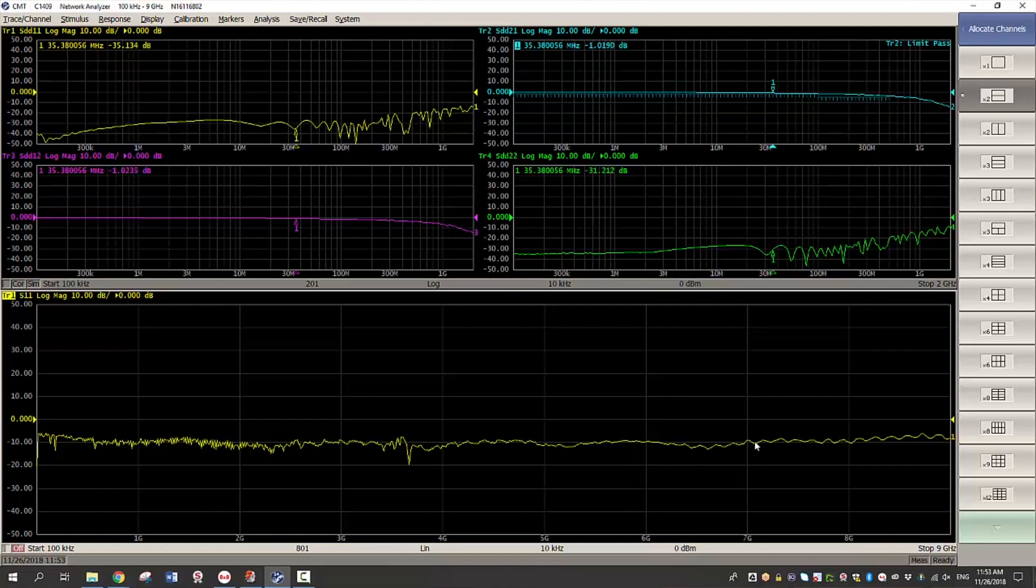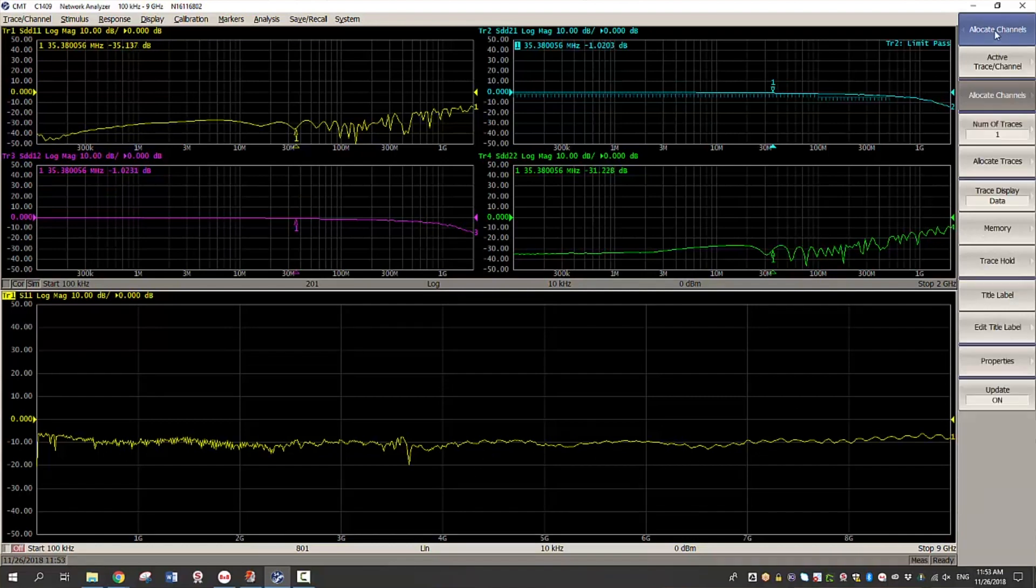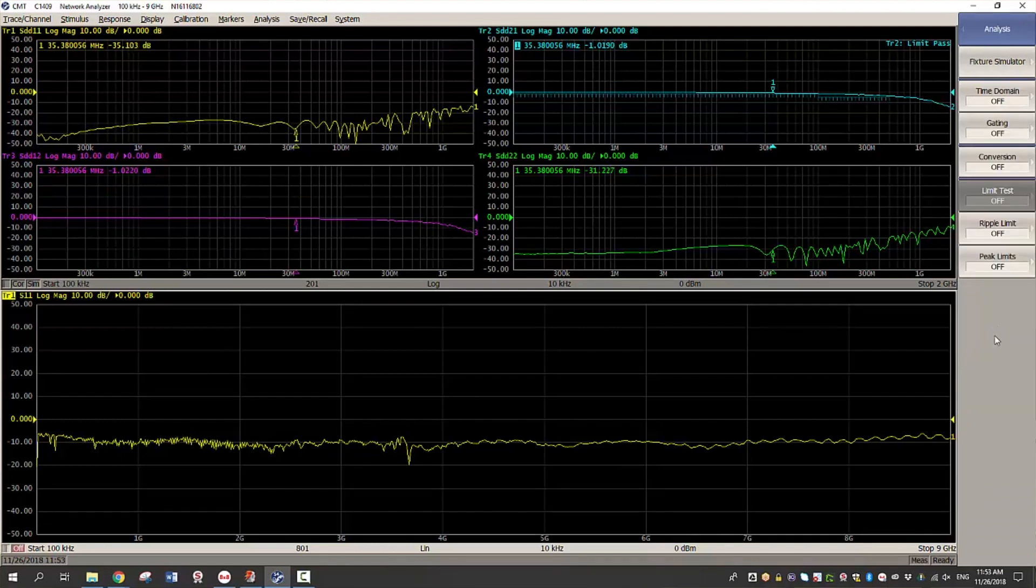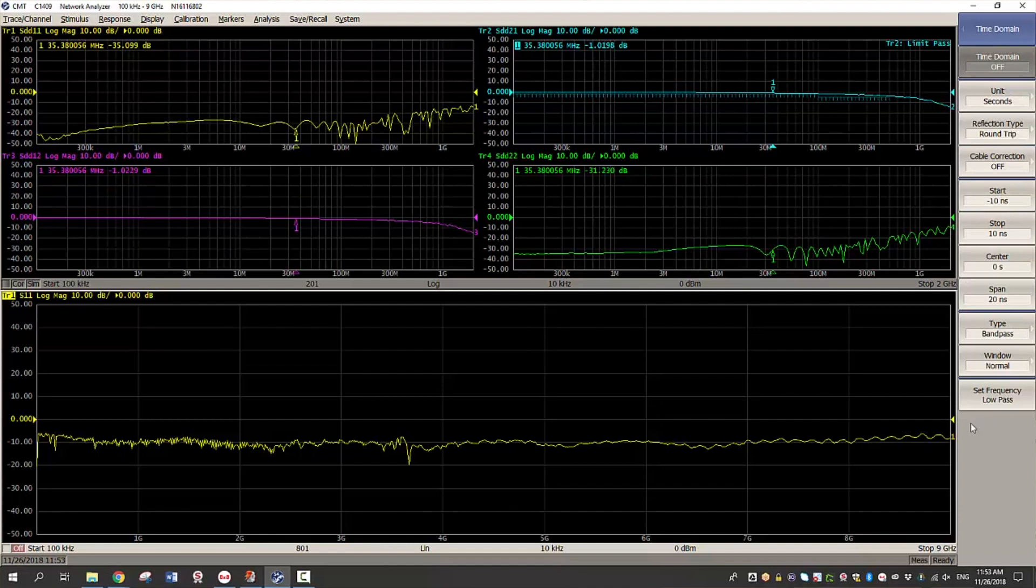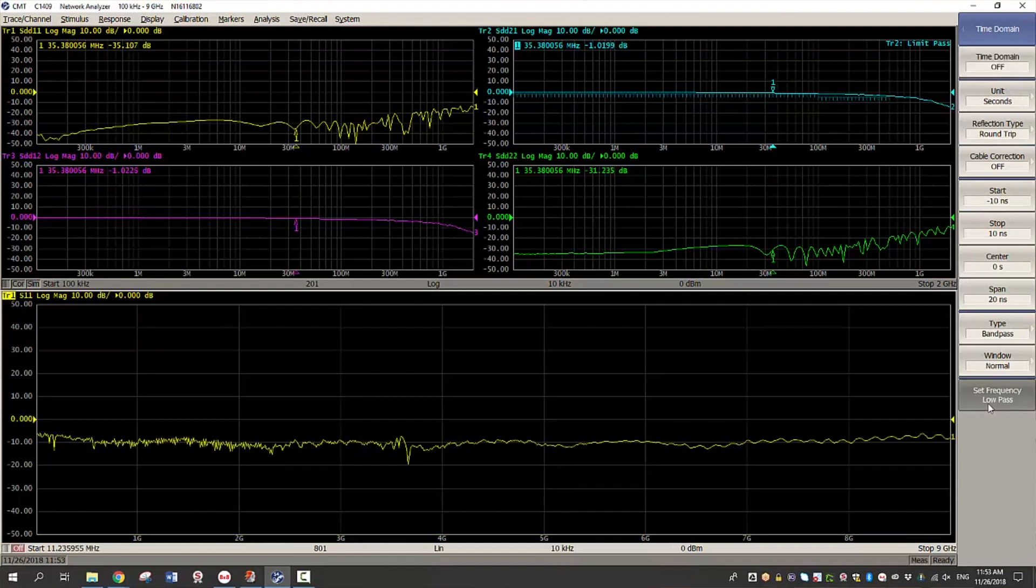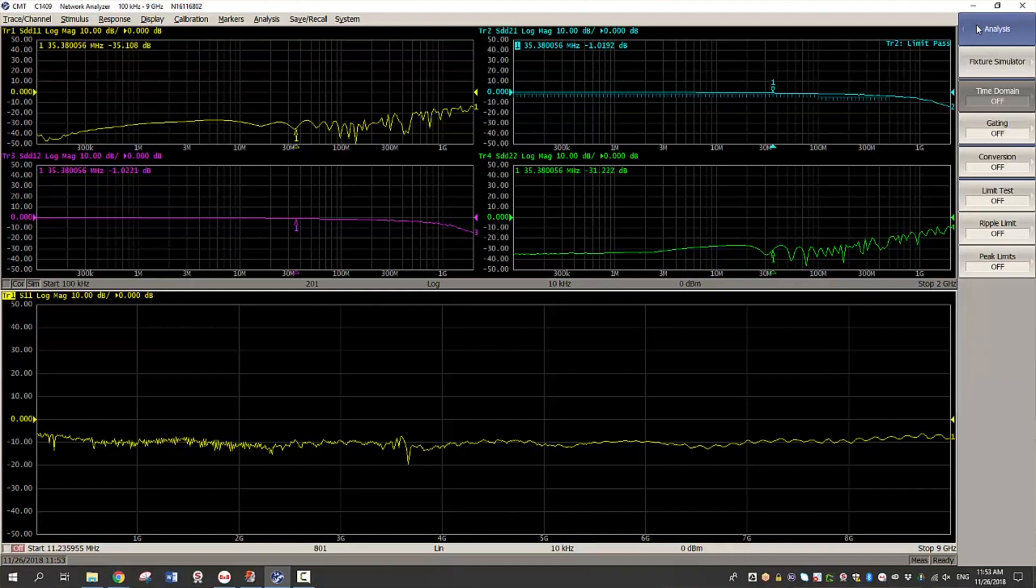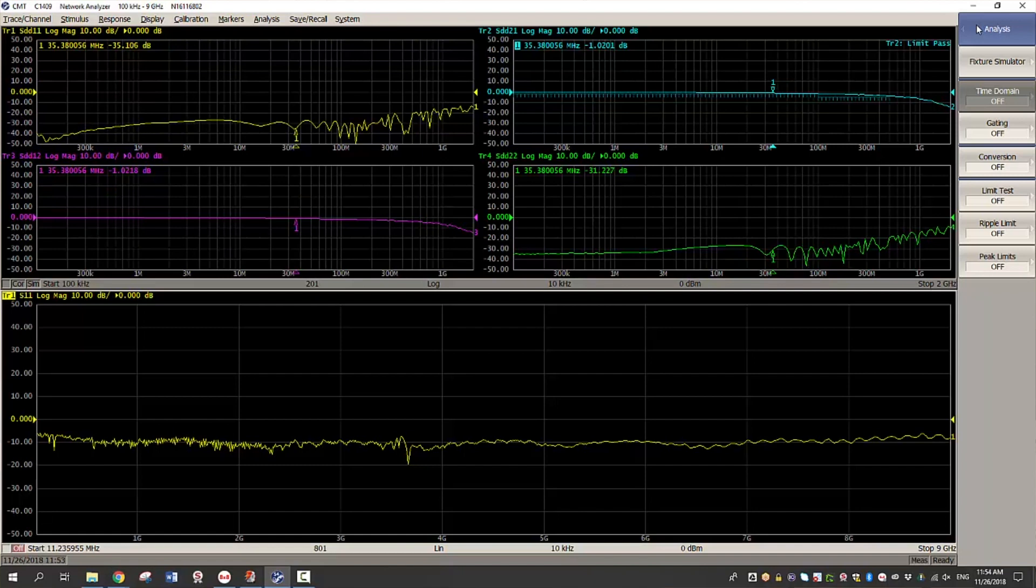Now that we have the channel settings configured, the next important step in time domain measurements is to click on set frequency low pass. As it creates harmonic grid, which is essential in time domain conversion. Once you have the VNA settings configured, the next steps are to perform calibration, de-embed and then turn on balance measurements. However, in order to avoid repeating the steps which you have done earlier, I will just recall a previously saved channel state.